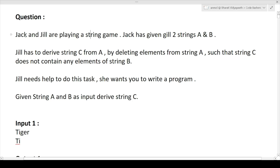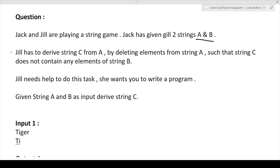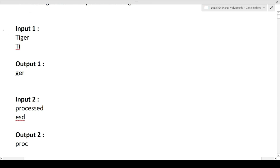First we will discuss the question, then the approach, and then in the later part we will discuss how to write the code. The question is: Jack and Jill are playing a string game. Jack has given Jill two strings, A and B. Jill has to derive a third string C from A by deleting elements from string A such that string C does not contain any elements from string B. Given strings A and B as input, derive string C.